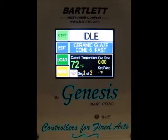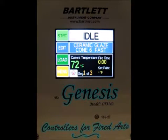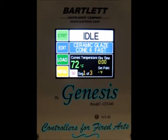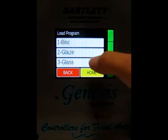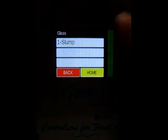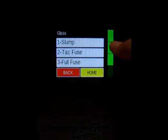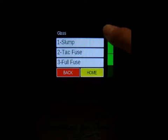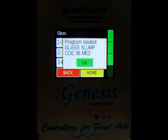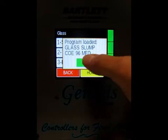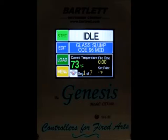Today we're going to run through glass programming with the Genesis controller with novice mode off. From the home screen, press the load button, then press number three for glass. You'll have the option for a slump, tack fuse, full fuse, or cast. We'll go ahead and do a slump today. The program will confirm it's been loaded — press OK and it'll take you to the home screen.